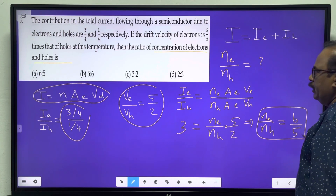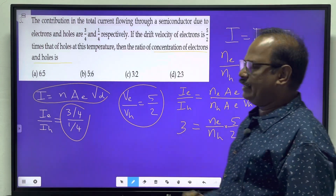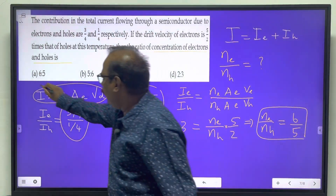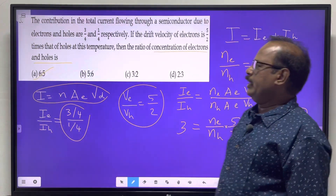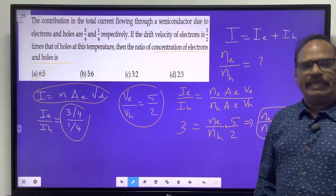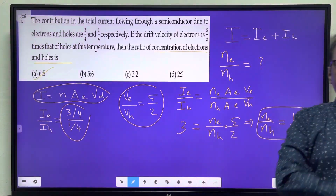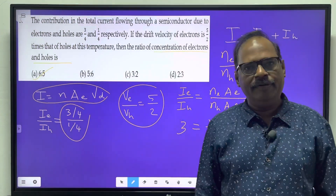So 6 is to 5 is option A. I will meet you in the next video.